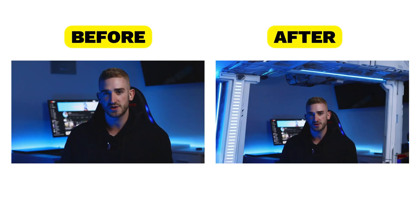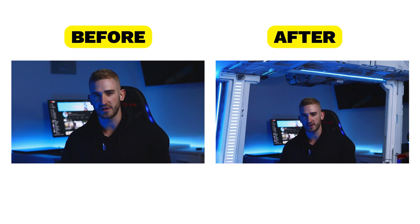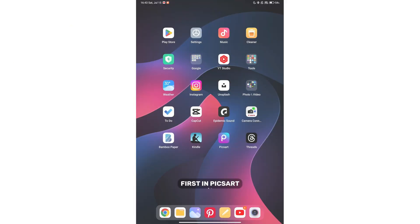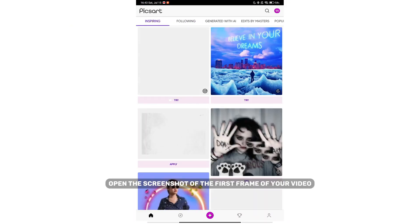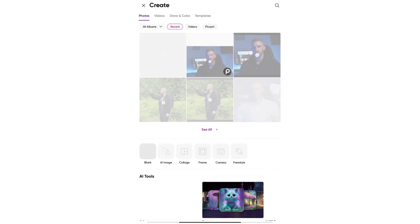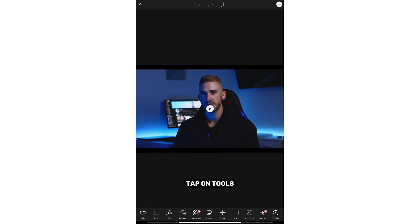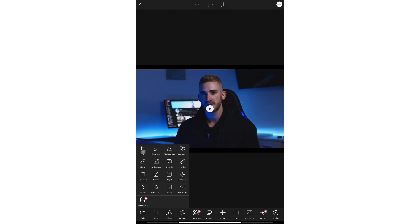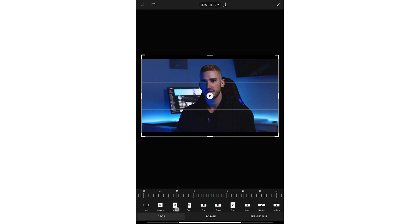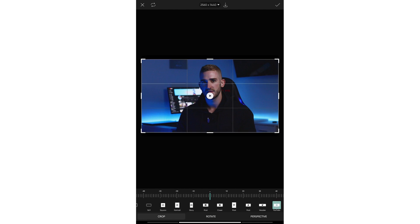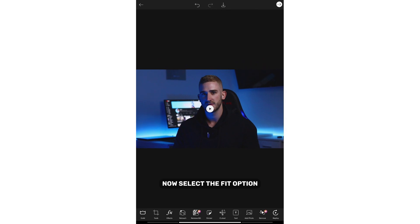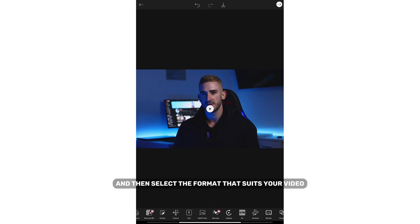This second method is more captivating than the first, allowing you to control the look of the extended background. First, in Pixart, open the screenshot of the first frame of your video. Tap on tools and then crop the photo to the same format as your video. Now select the fit option and then select the format that suits your video.